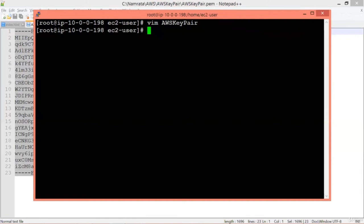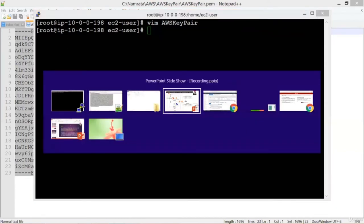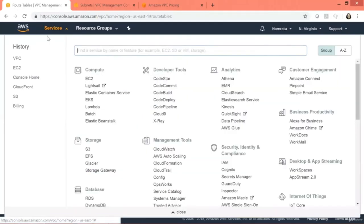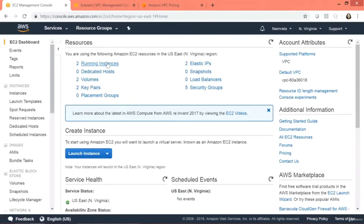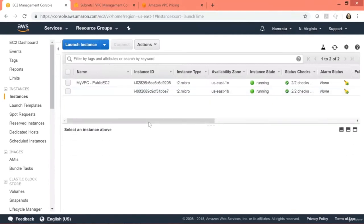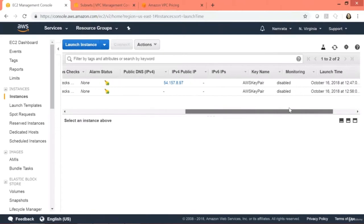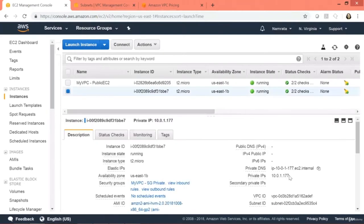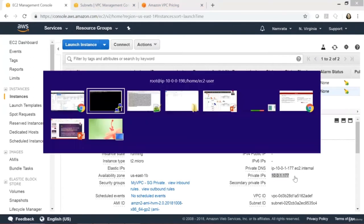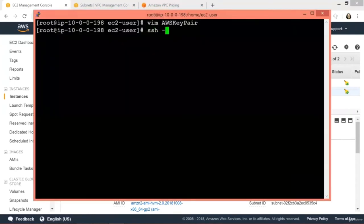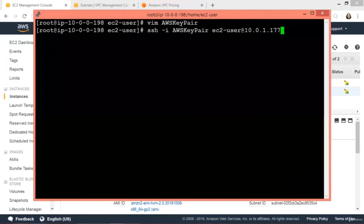We need the IP address of our private EC2 instance. Go to EC2 — this is our private EC2 instance, which only has a private IP address. Copy it to clipboard. Back in the terminal, type 'ssh -i aws_key_pair ec2-user@<private_ip>' and hit Enter.